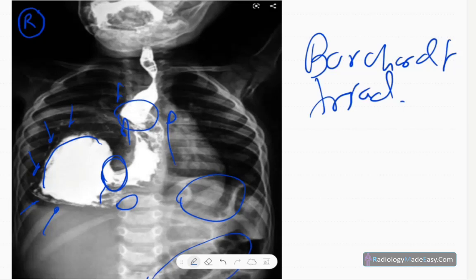Organoaxial gastric volvulus is commonly seen in adults and mesenteroaxial volvulus is commonly seen in children. Organoaxial gastric volvulus involves rotation along the long axis — the cardiopyloric line — while mesenteroaxial volvulus involves twisting of the stomach in the short axis, perpendicular to the cardiopyloric line.